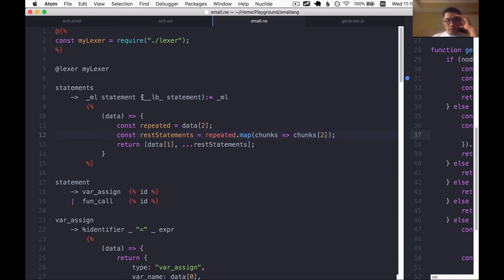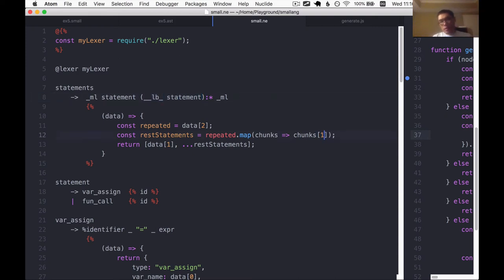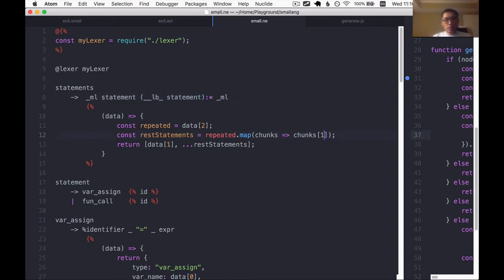Because this index is supposed to index into this sub array, which after some changes we made, this only has two elements. Therefore, this guy should be one, not two. Let me regenerate the parser.